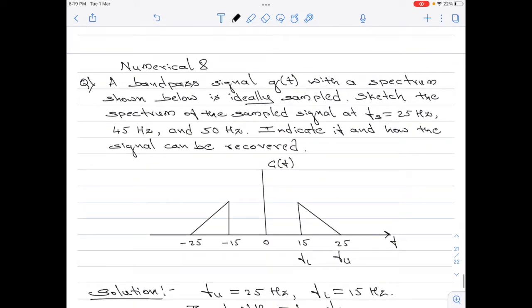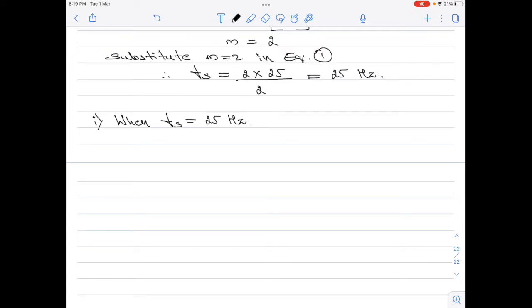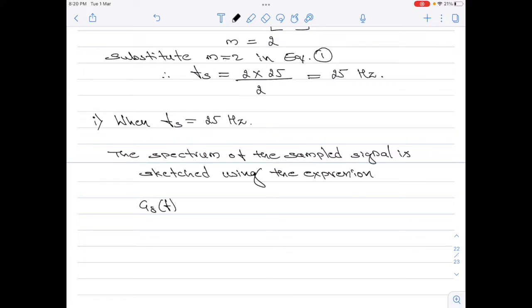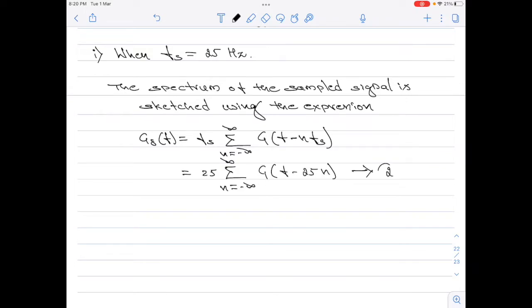We are clearly told the signal g of t is ideally sampled, and we are asked to sketch the spectra of the sampled signal at fs equals 25 hertz, 45 hertz and 50 hertz. To plot the spectra of the sampled signal, I will use the generic expression: g-delta of f equals fs times the summation, n varying from minus infinity to plus infinity, of g of f minus n·fs. Let me substitute fs equals 25 here.